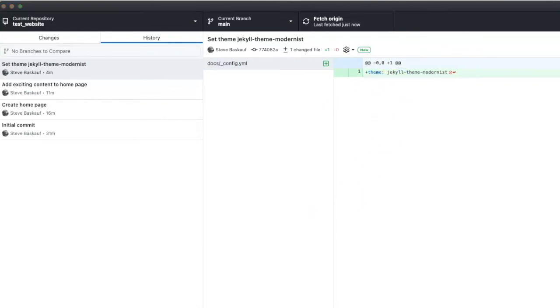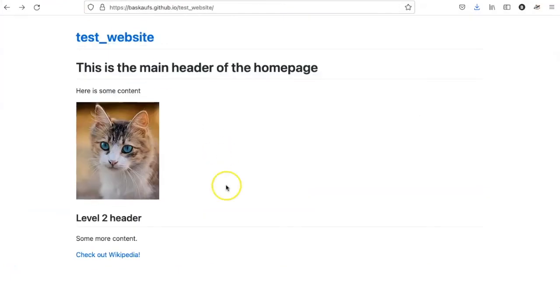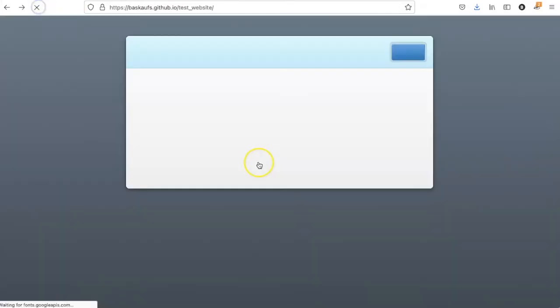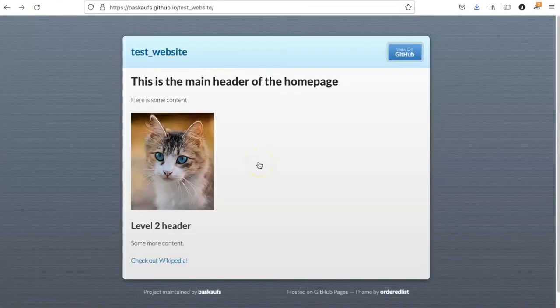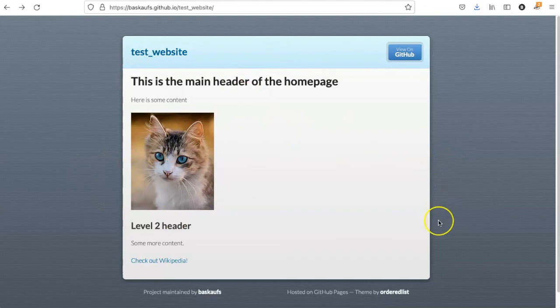By now enough time should have elapsed that if I go back to the website and refresh it, I should see the theme being applied. It's a little bit fancier, not a lot fancier, but you can see the styling that has been added by applying the theme.